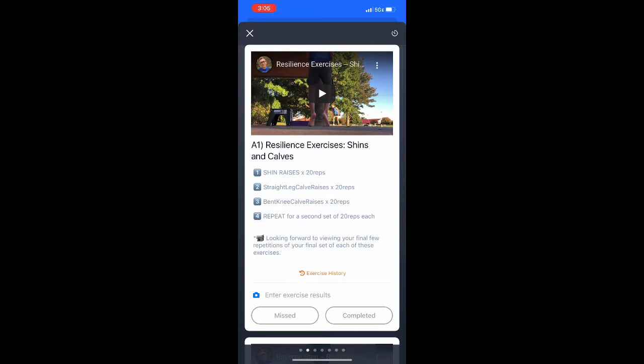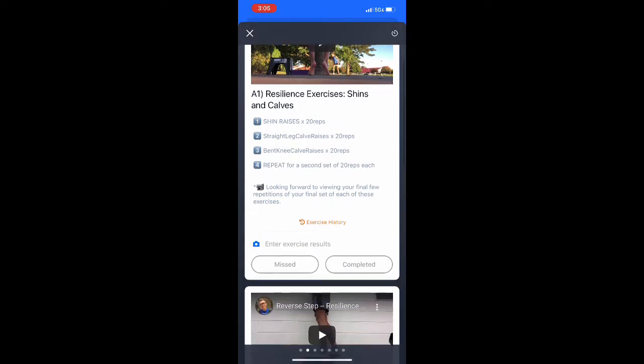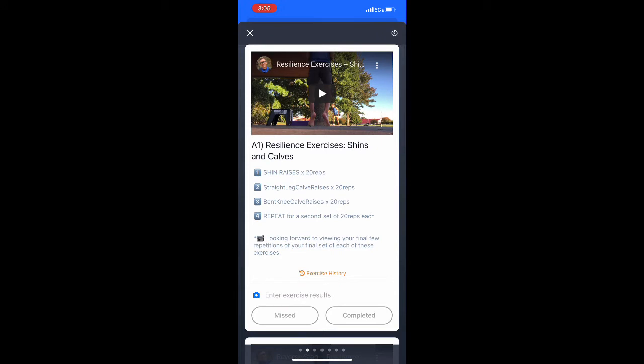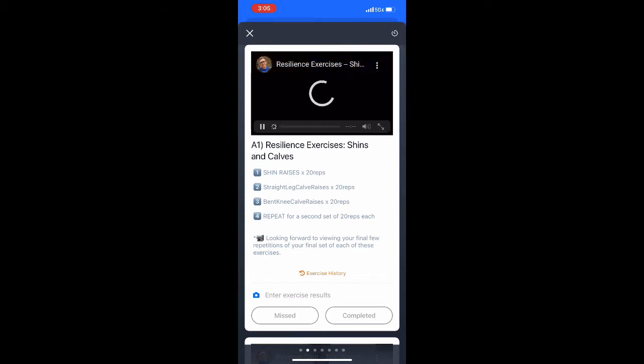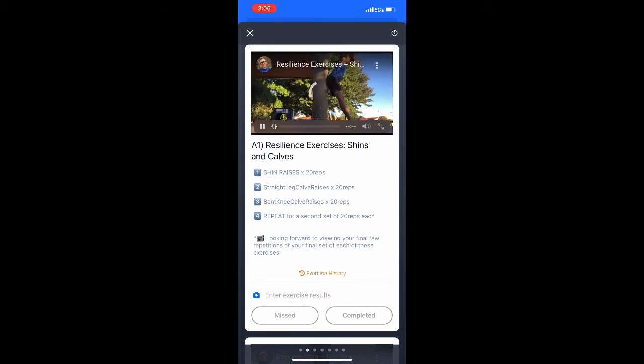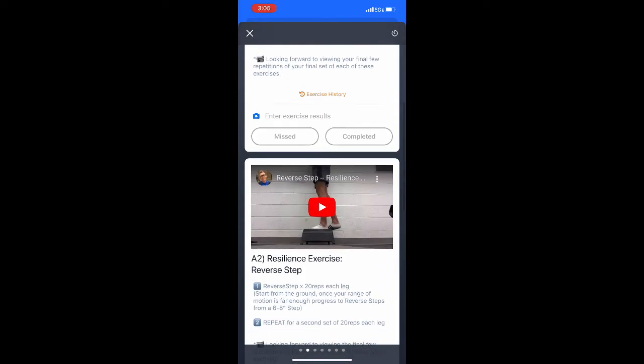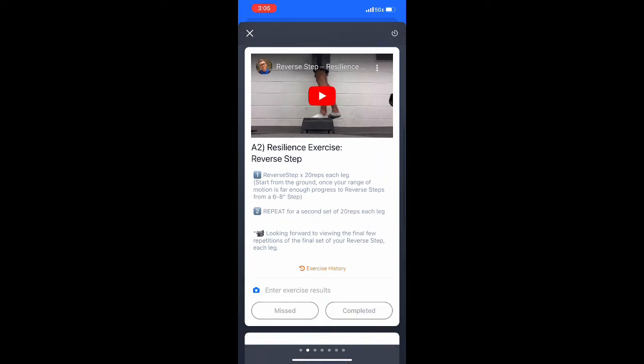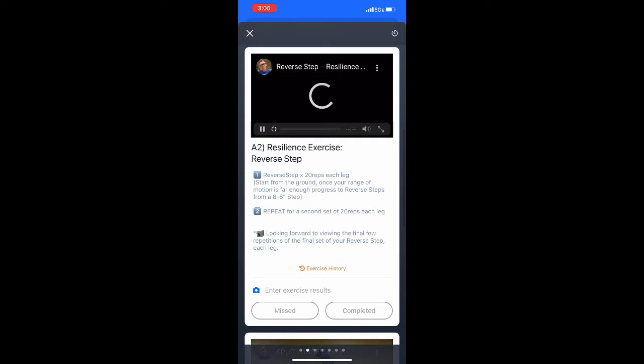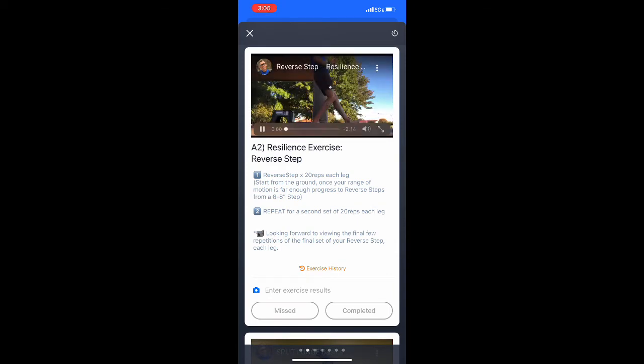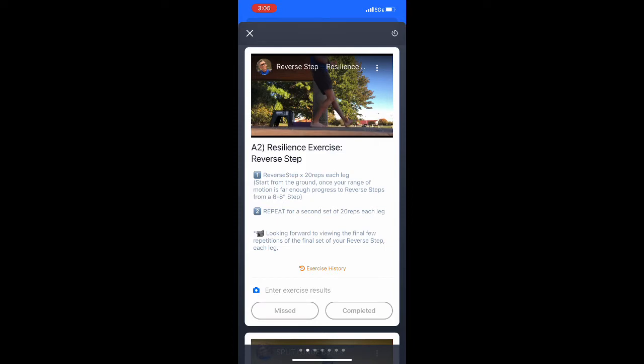Starting with A1, resilience exercises, shins and calves. You can play the video by hitting play and watch the video for the tutorial and directions on how to execute efficiently and effectively. Then I'll go down and see the next video, making sure I understand that portion of the workout.